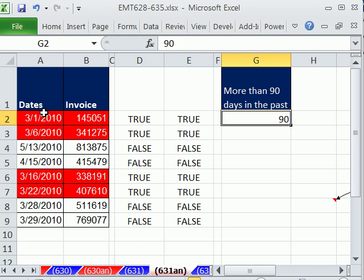In this trick we want to highlight dates and invoice numbers, transactions that are 90 days or more old.